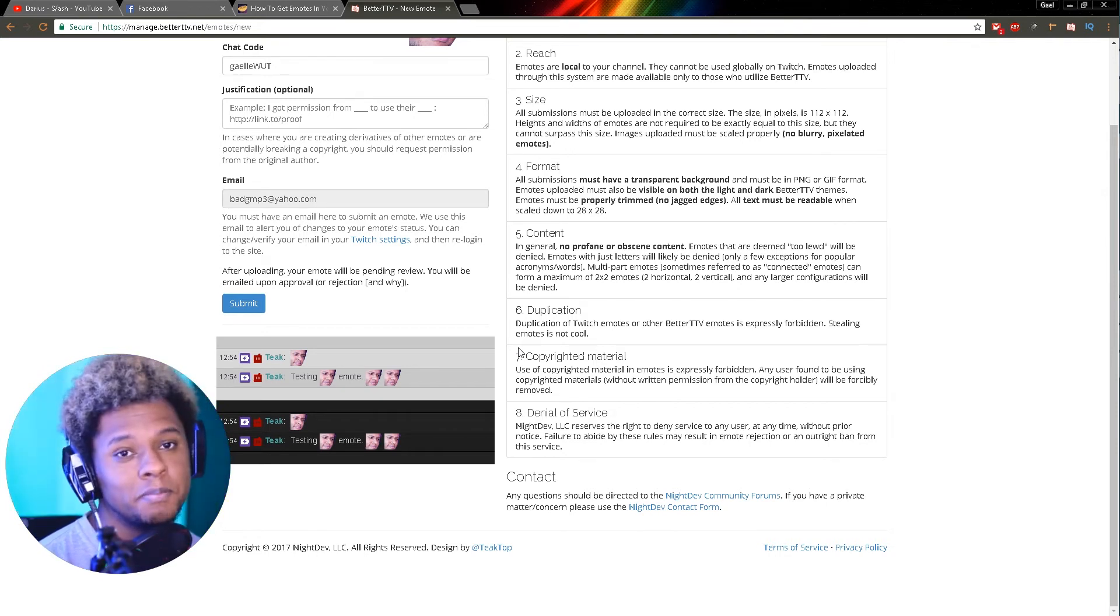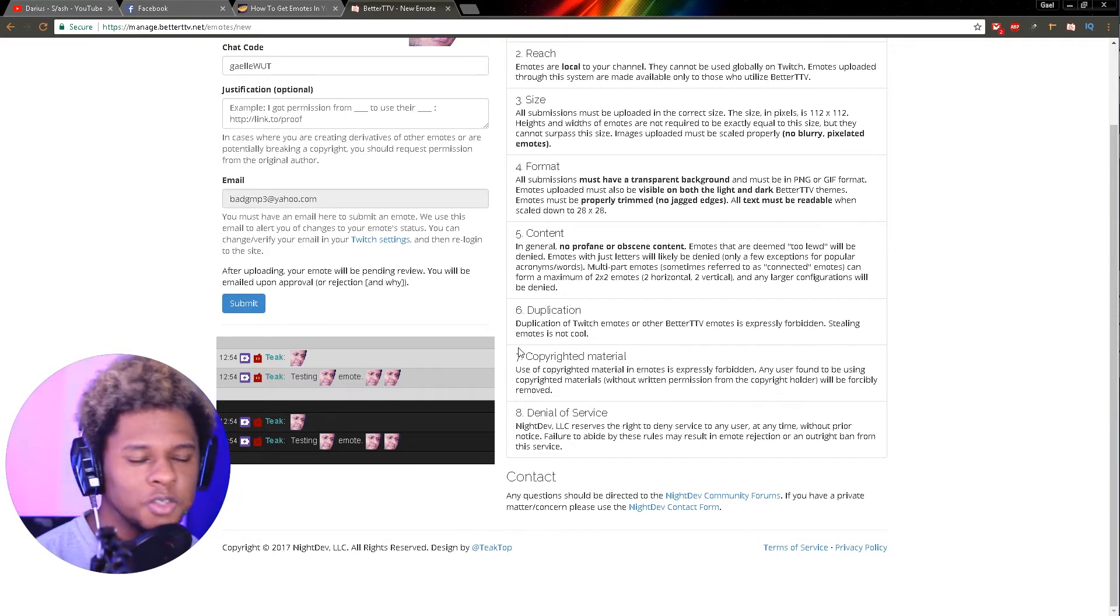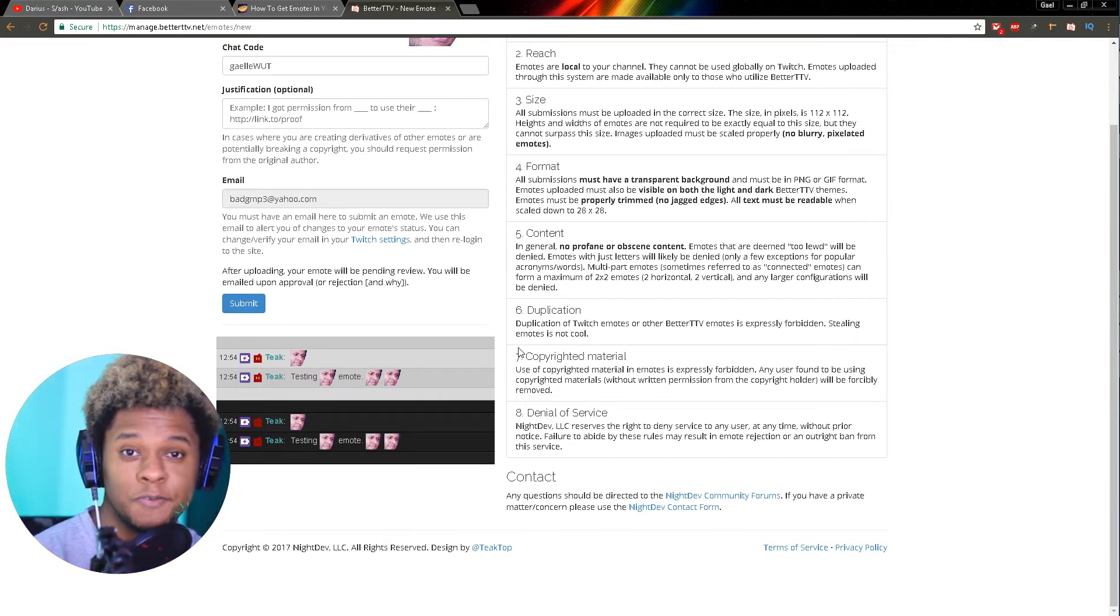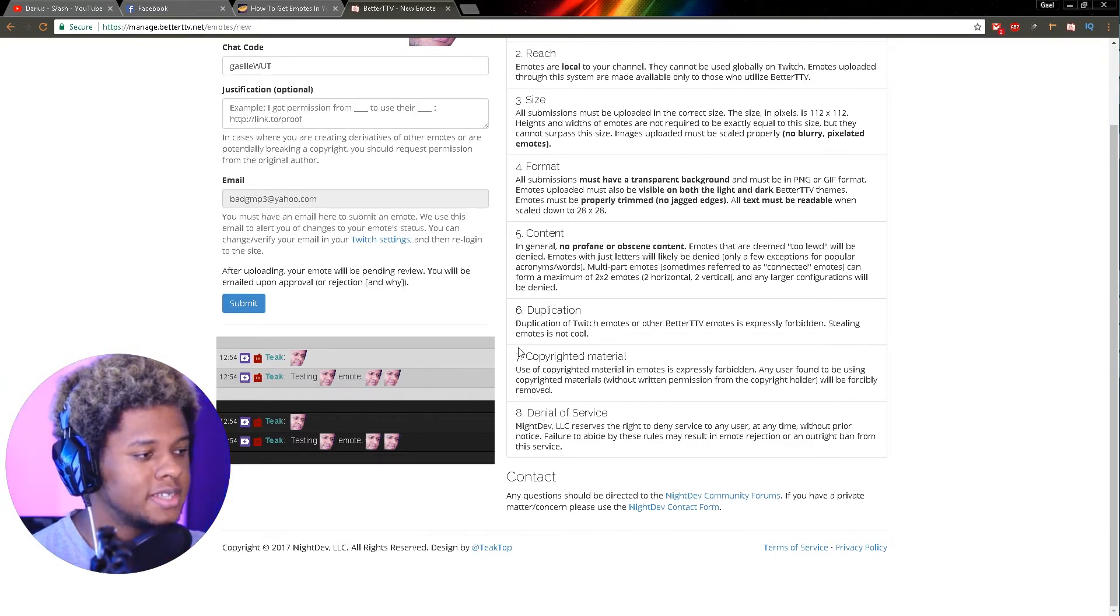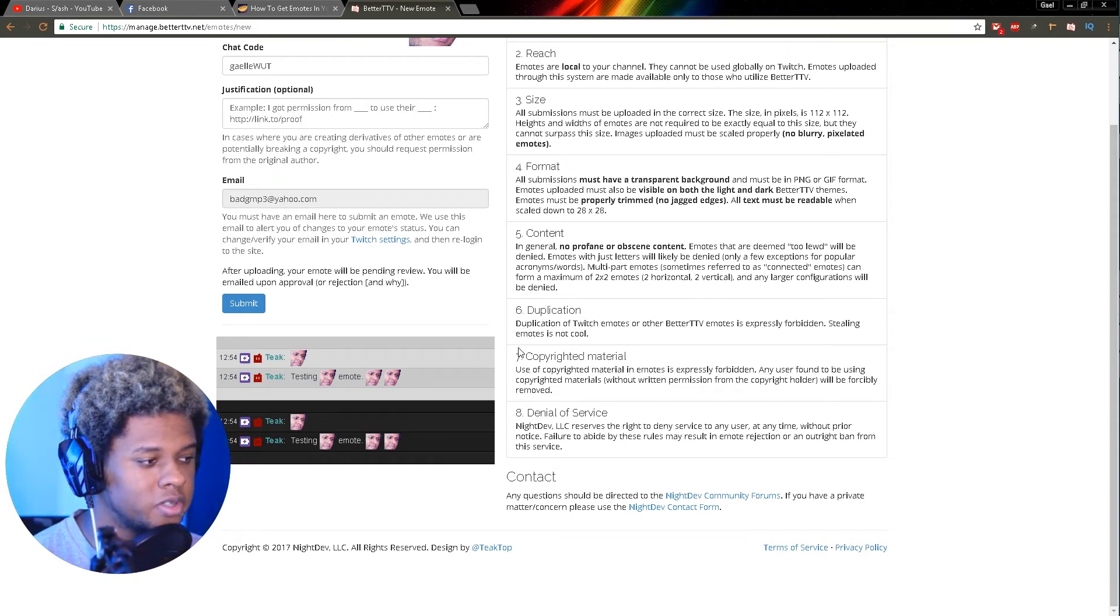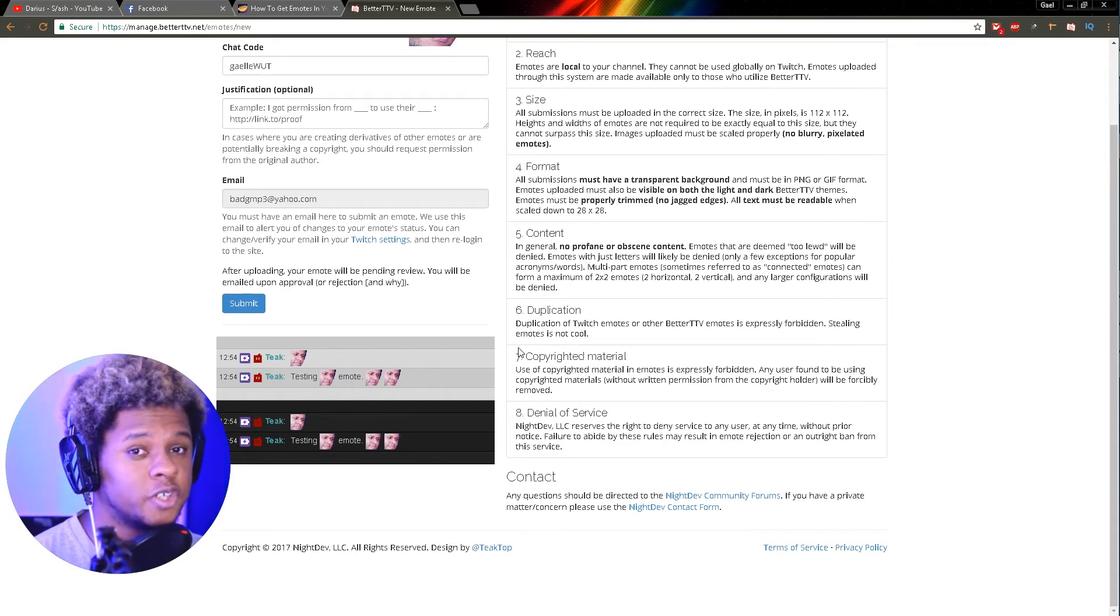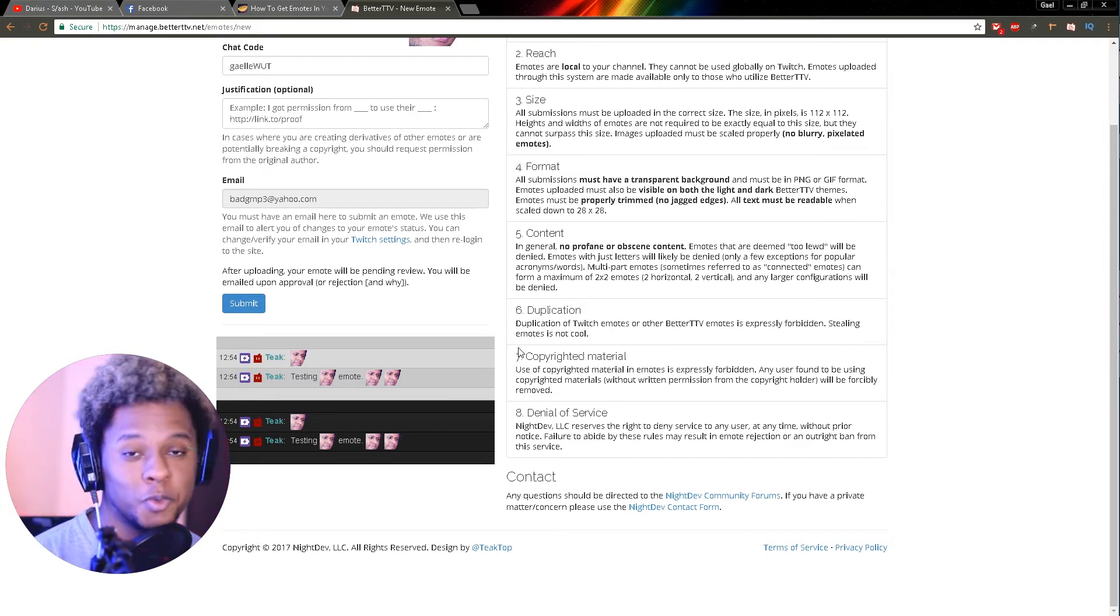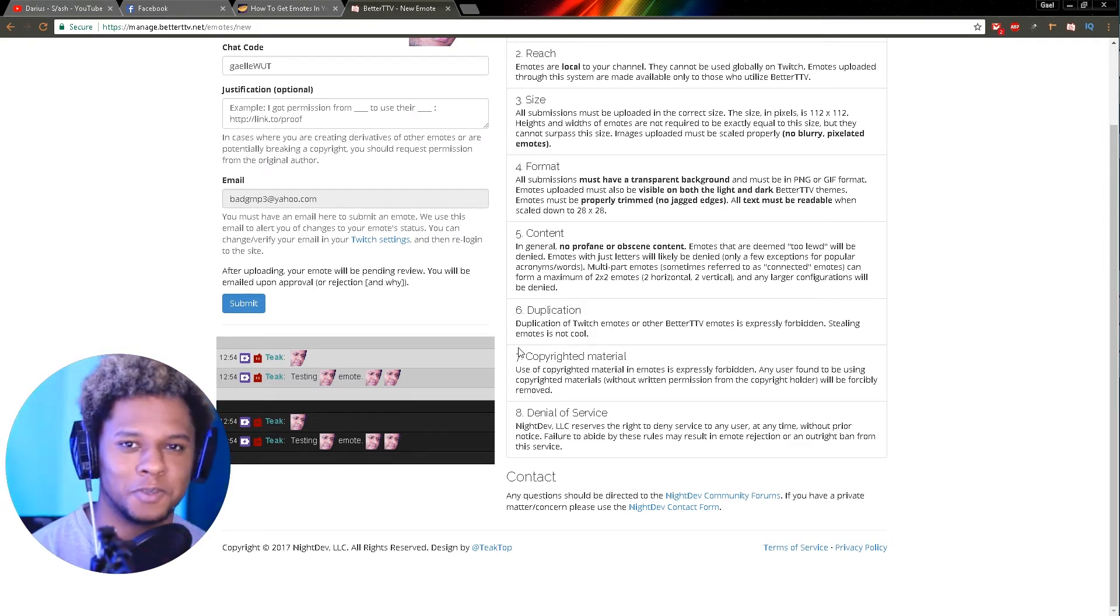Seventh, copyright material: don't upload something if you don't own the rights, if it wasn't created specifically for you, or if you didn't create it yourself. Any user found to be using copyright materials without written permission from the copyright holder will be forcibly removed. Take note that they said user, any user - not any emote. They will not just remove the emote, they will remove the user. So watch out for that.